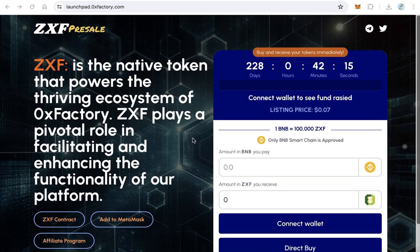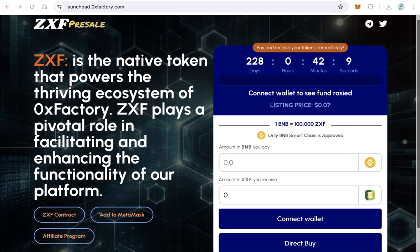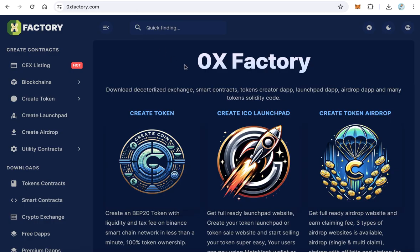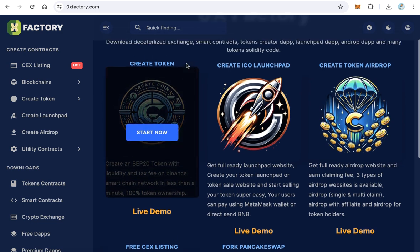You will create a pre-sale contract, customize the UI, and host your pre-sale site. First, go to 0xFactory.com.